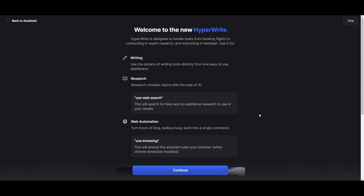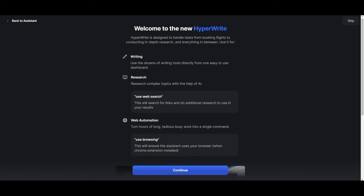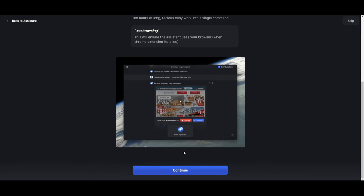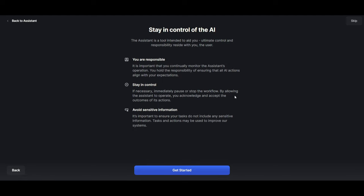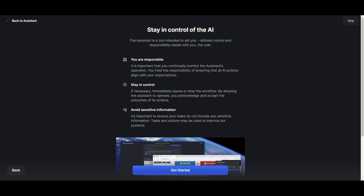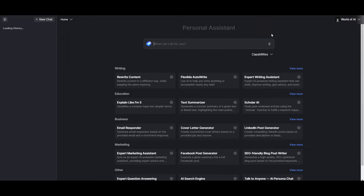So once it has finished installing, you'll be then sent over to this dashboard where it will then welcome you to HyperWrite. It will then focus on some of the capabilities of it, but then you can simply just click continue. And once that is done, it's going to go over some useful tips. You can skip through all this by just clicking on skip. And once that is done, you'll be then sent over to the personal assistant tab.